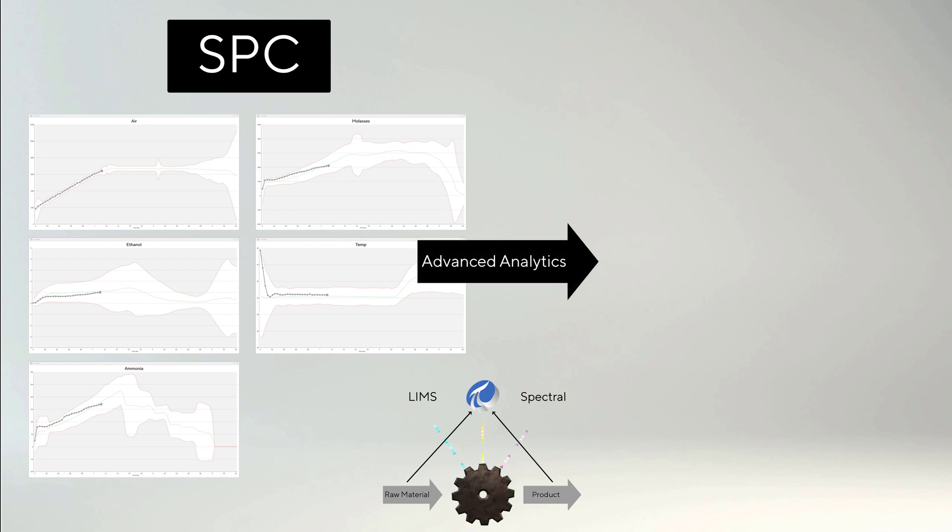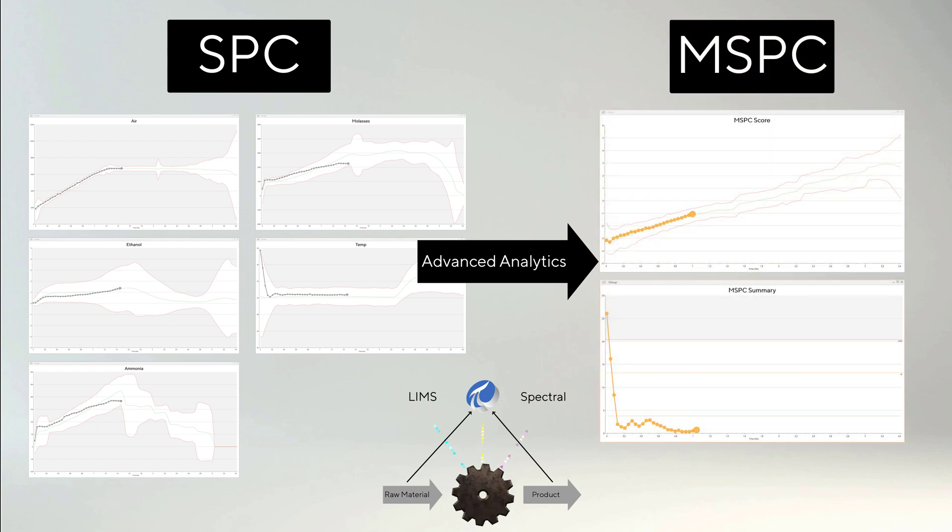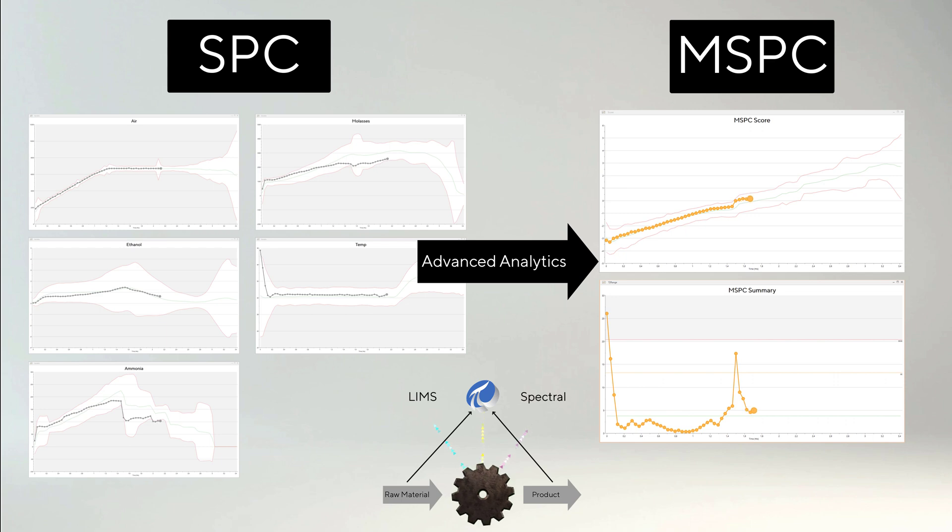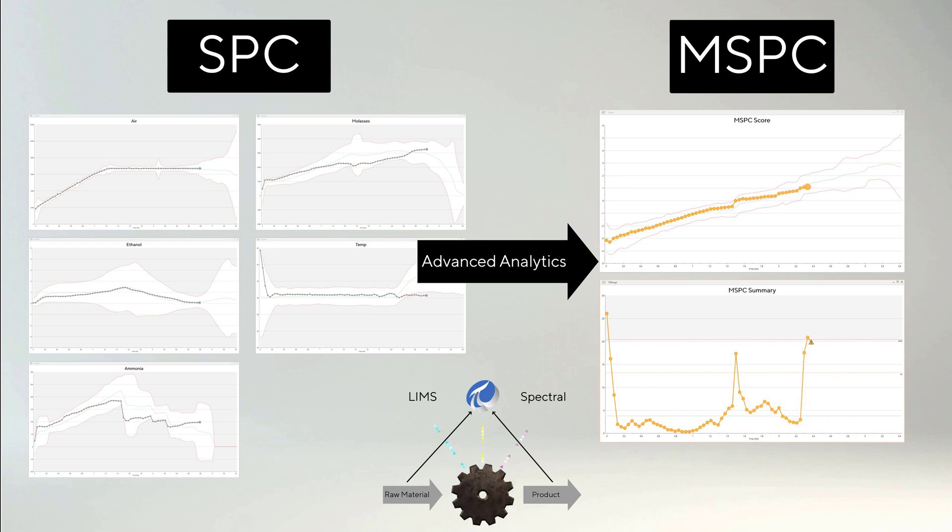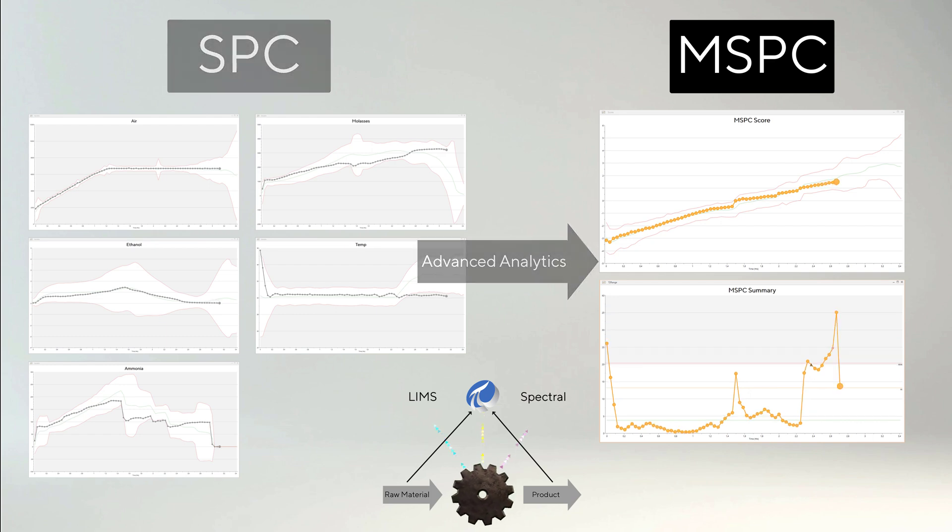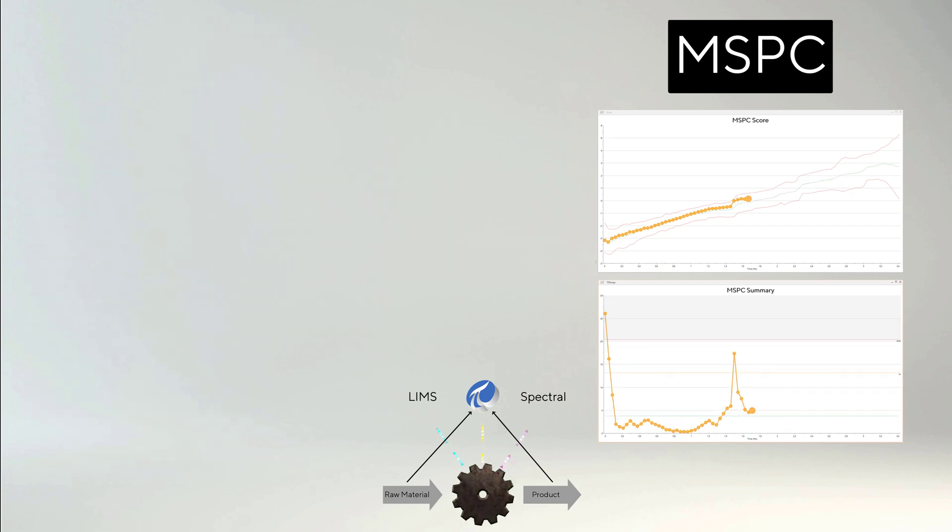With advanced data analytics, it is possible to summarize all of these variables, no matter how many, into only two MSPC charts. The MSPC charts also see the correlation pattern between the variables to assure that the process is on track.